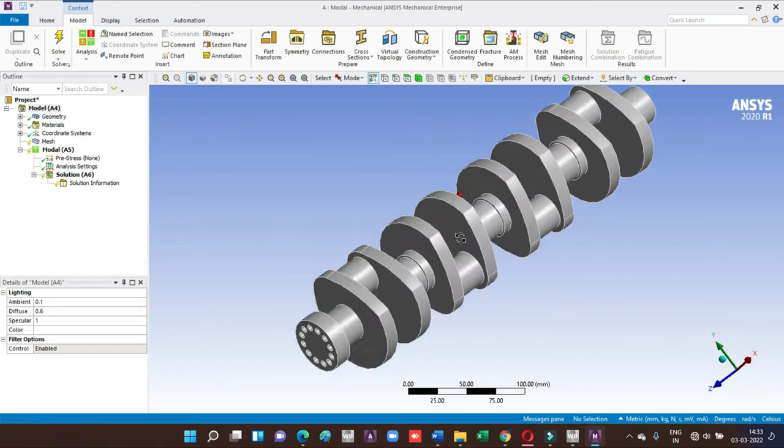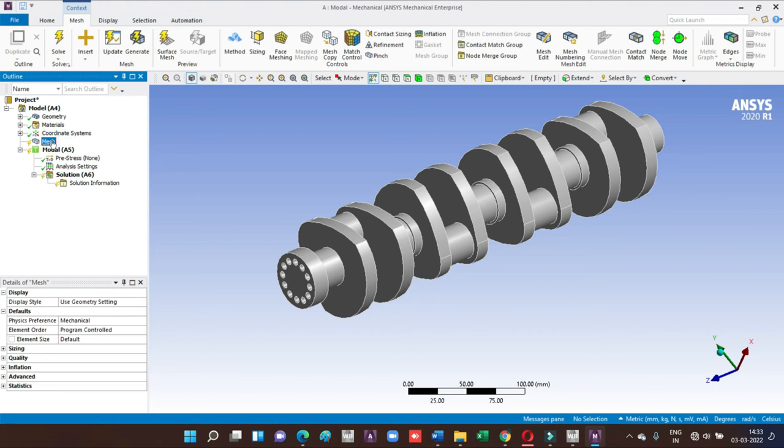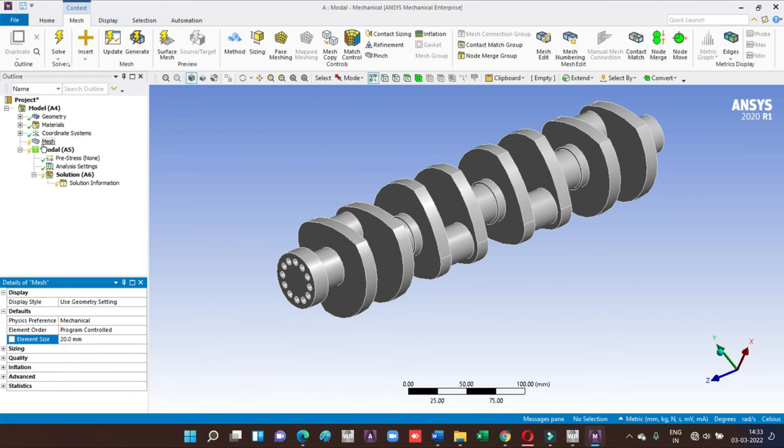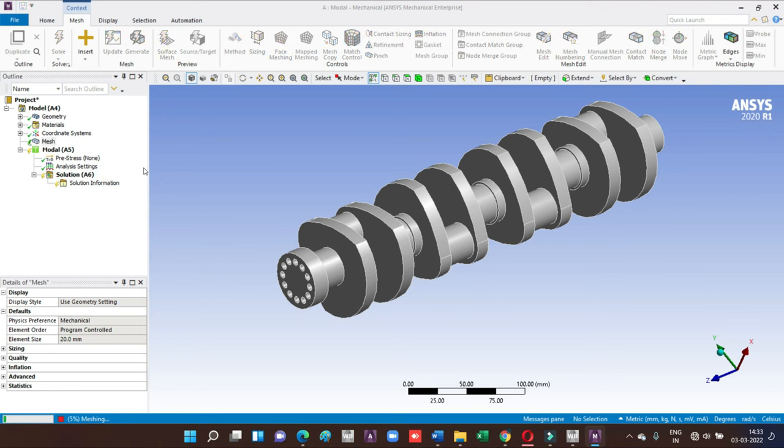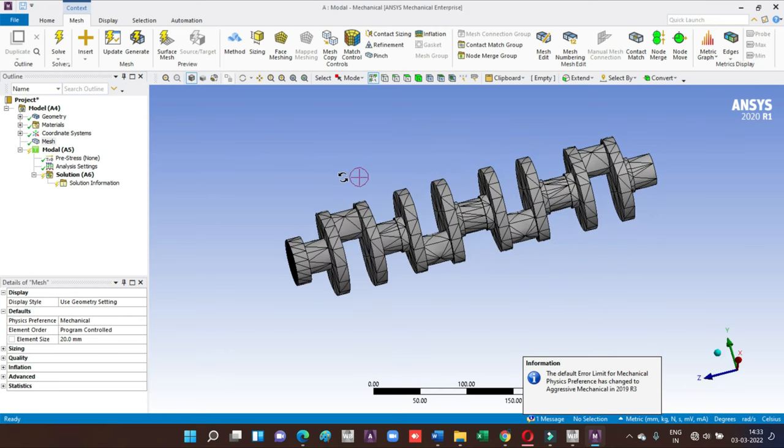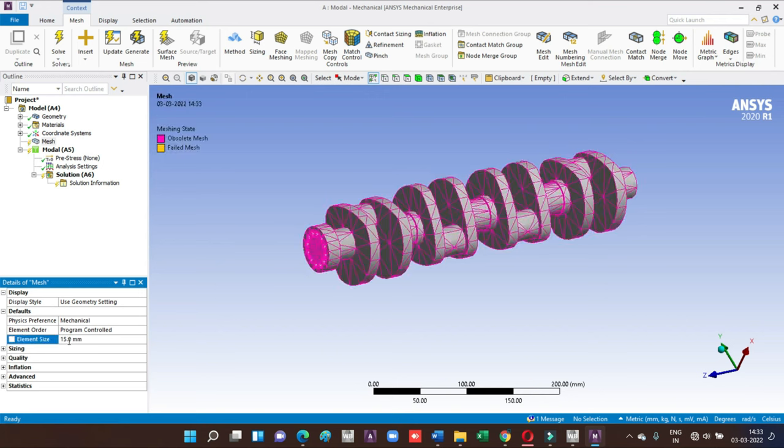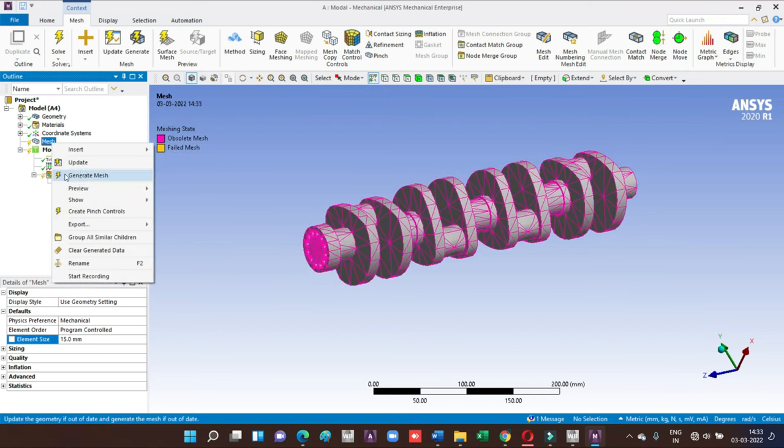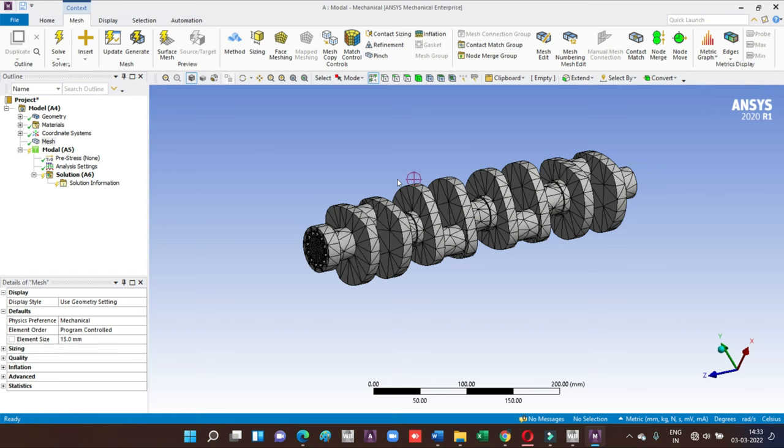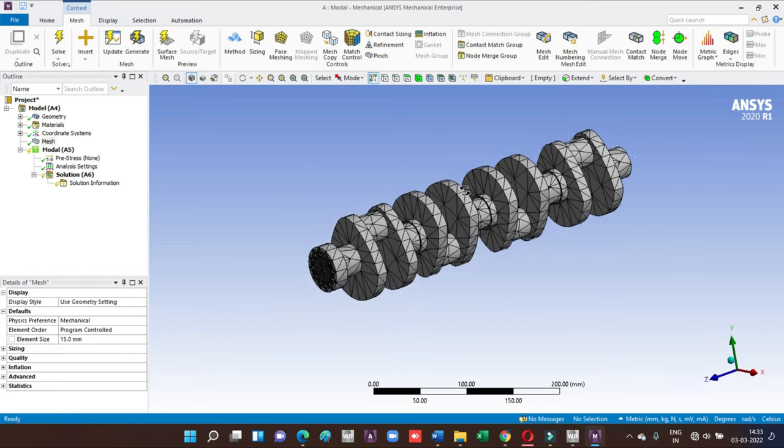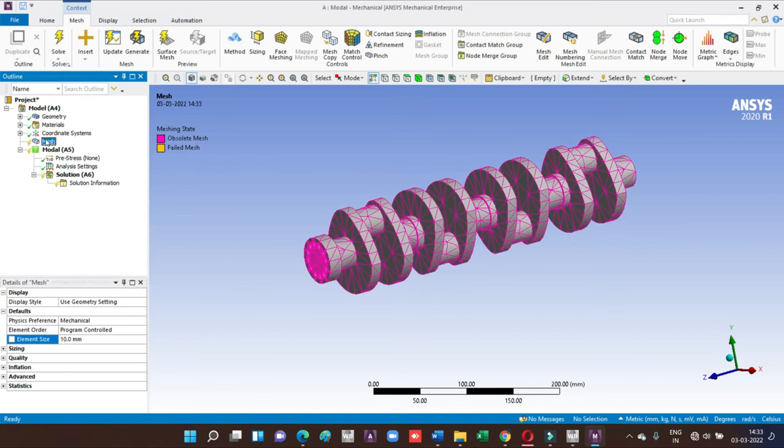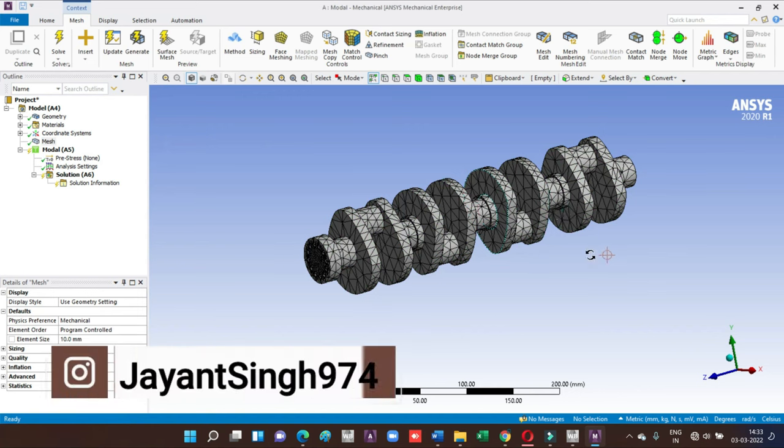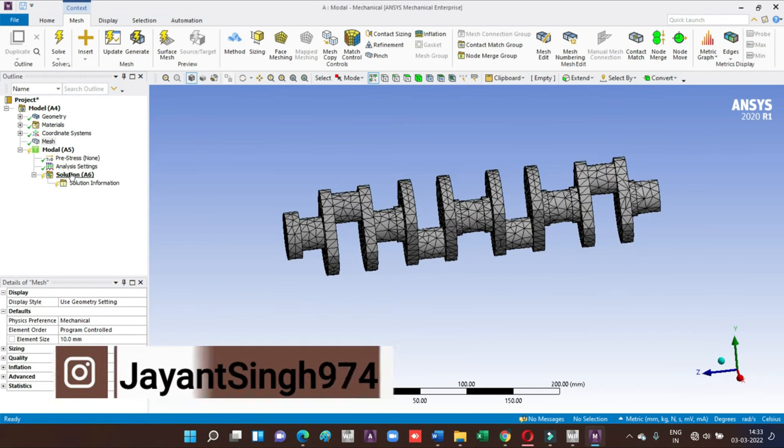Before going to run the simulation, we have to go for meshing. Meshing is very important. We're going to mesh on the basis of element size. We have taken 20mm, maybe it's a little high. I'll go for some lower values, so let's try with 15mm. It looks fine but there should be more improvement, so I will take the element size of 10mm. This is the mesh model of our finite element method.